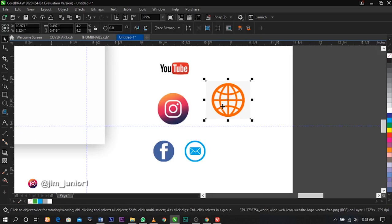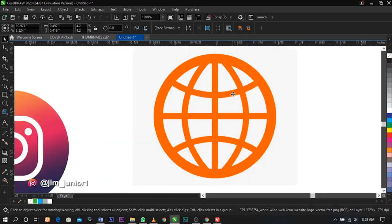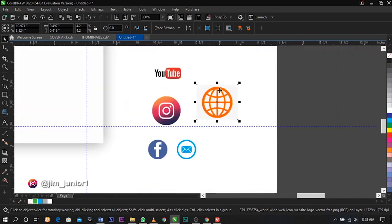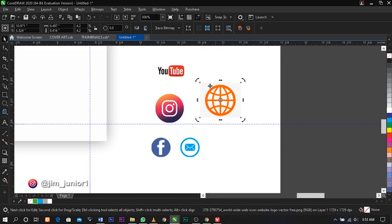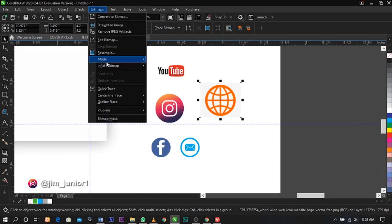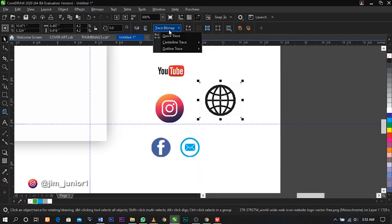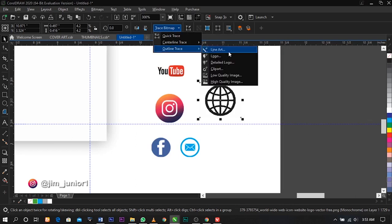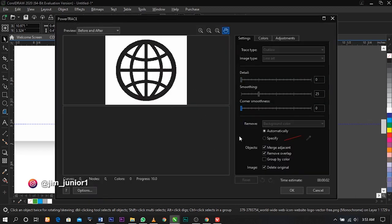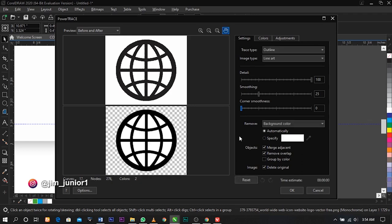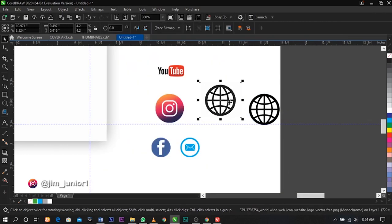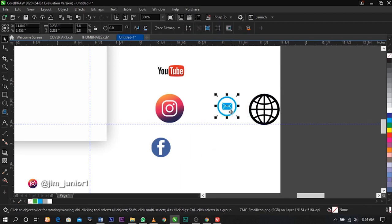The next thing we're going to do is remove the background from the icons so we can change the color. Go to the menu bar, select Bitmap, select Mode, and select Black and White. Set the composition mode — leave it on Line Art. Click OK. Under your property bar, select Trace Bitmap, then Outline Trace, then Line Art. Leave it to load, then click OK. Bring this up and delete the original.